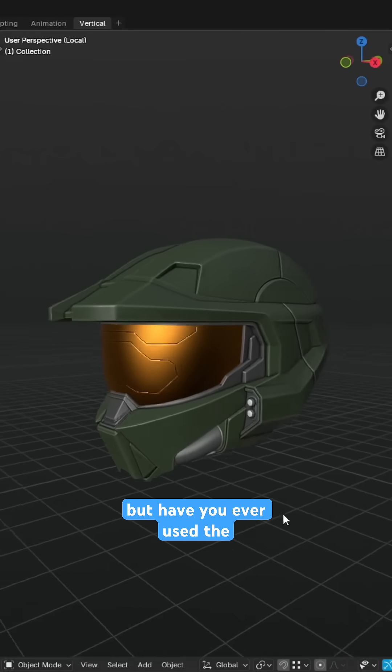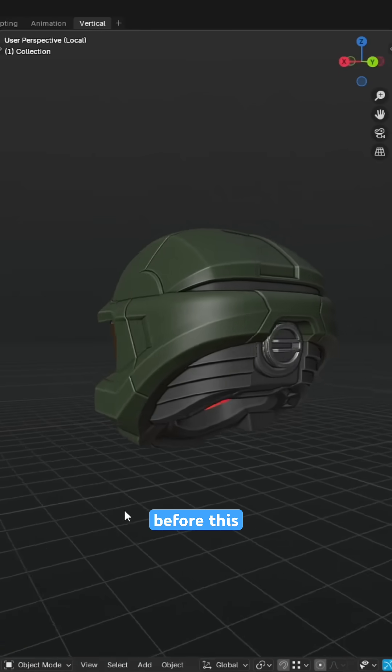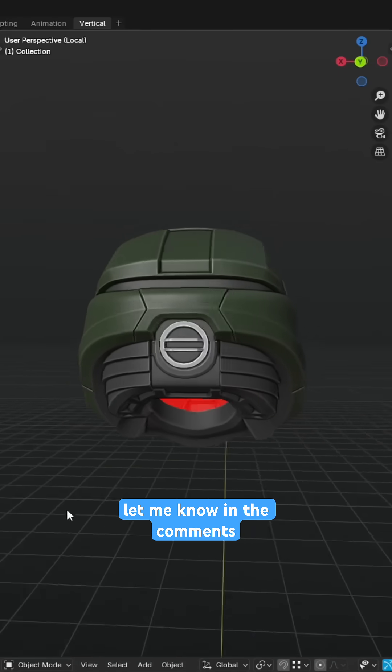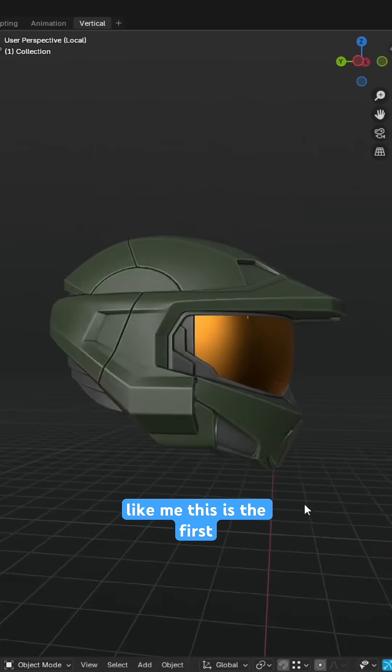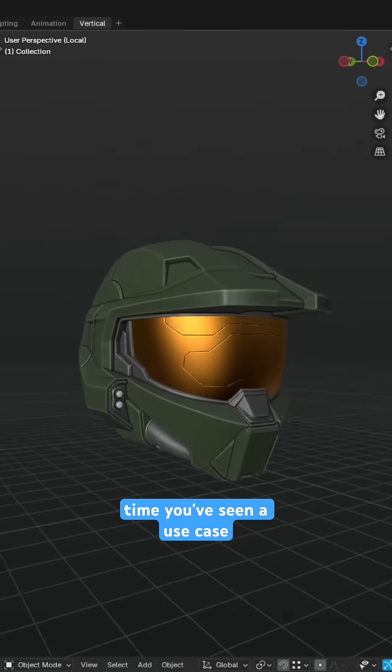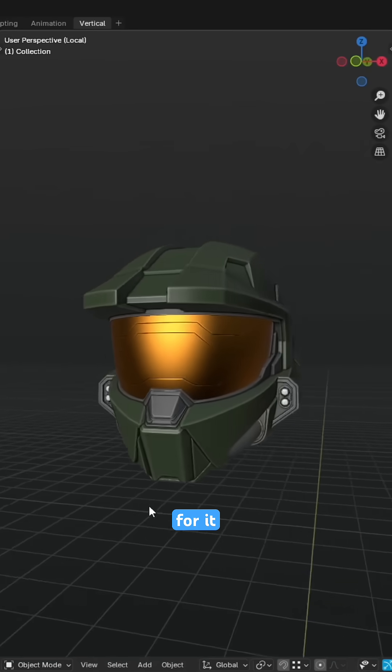But have you ever used the curve operation before this? Let me know in the comments whether you have, or if much like me, this is the first time you've seen a use case for it.